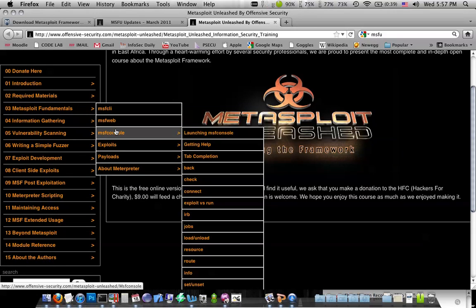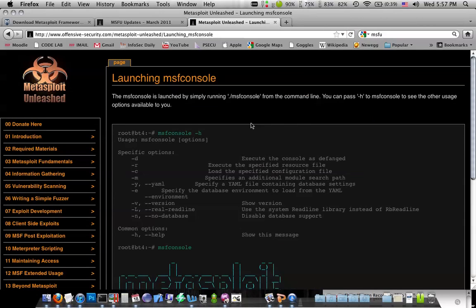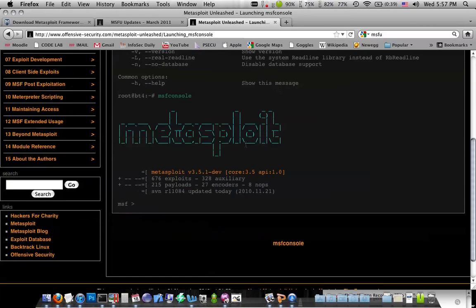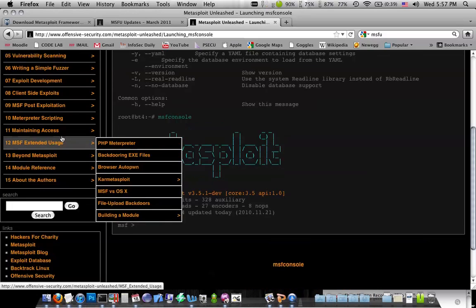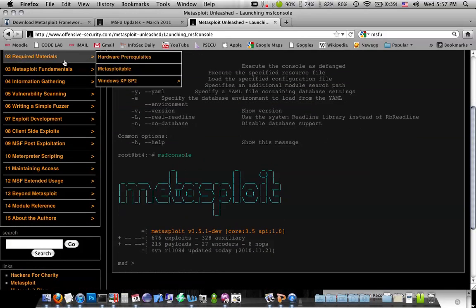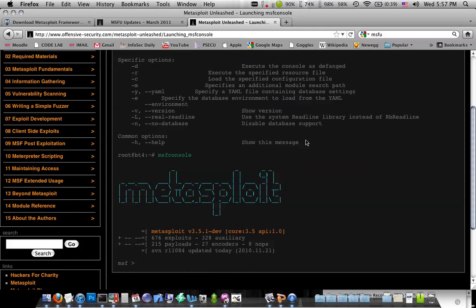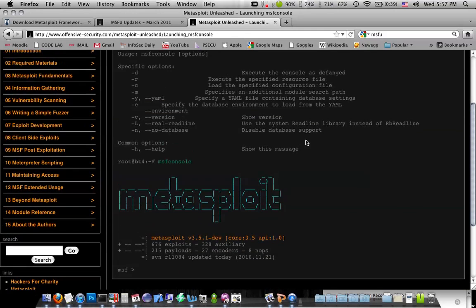But it's going to tell you all about launching MSF console. This is what we were doing. It's going to tell you about how to maneuver in it. So this is definitely like a good place to start with Metasploit.